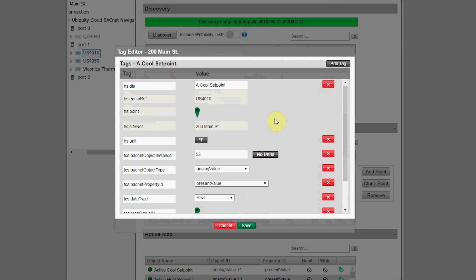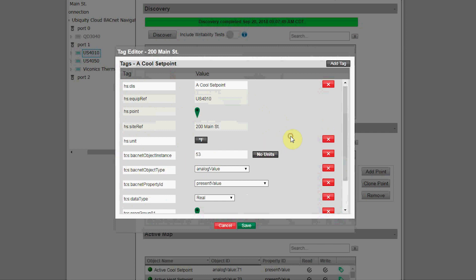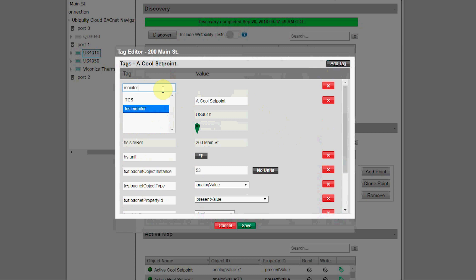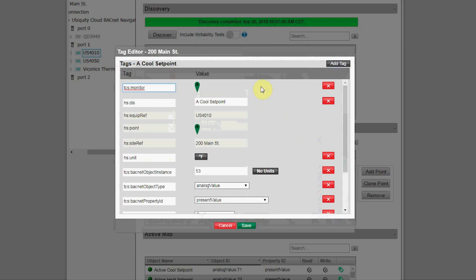First, you'll see if the device is a TCS product such as the Ubiquistat. Ubiquiti has automatically added tags such as the disk tags, equipment reference tags, units, data type, and so on—any of the tags that you would need to make this a usable point on Ubiquiti. You'll also notice that the BACnet Manager uses both Haystack tags, which are noted by the HS preface, and TCS custom tags, which are noted by the TCS preface.